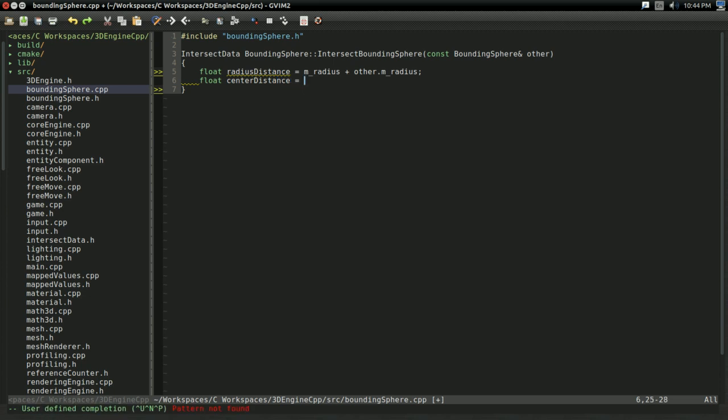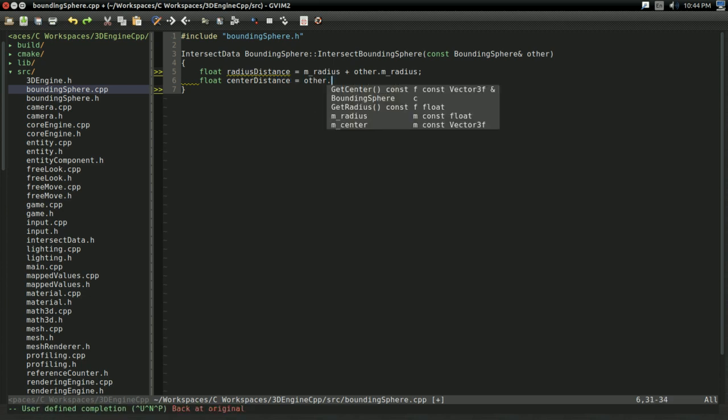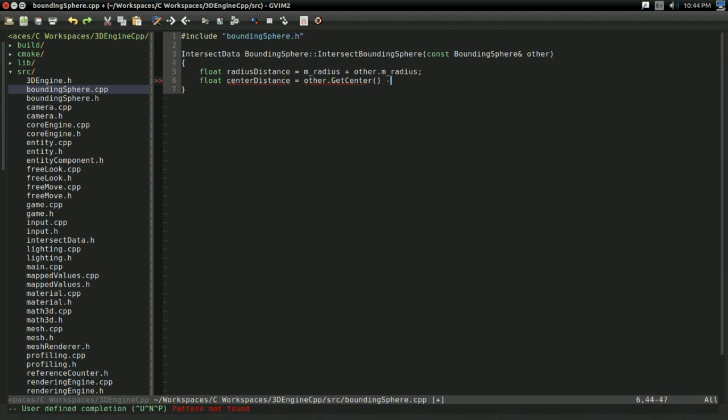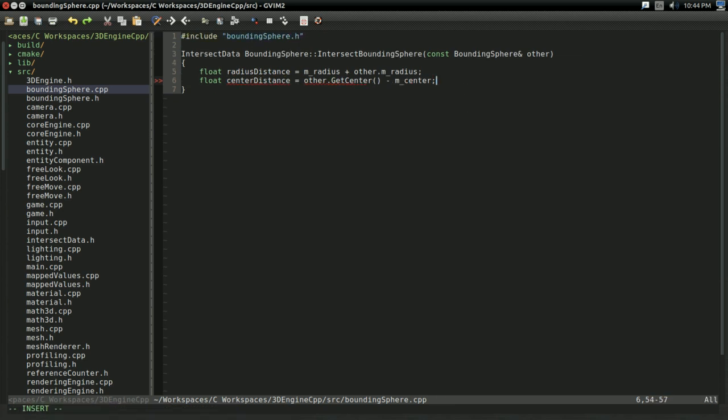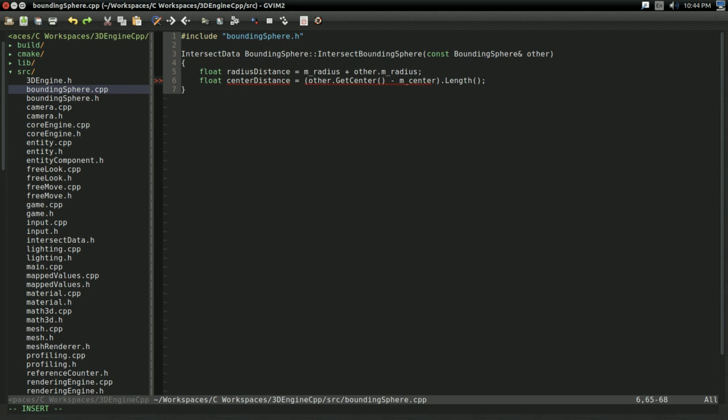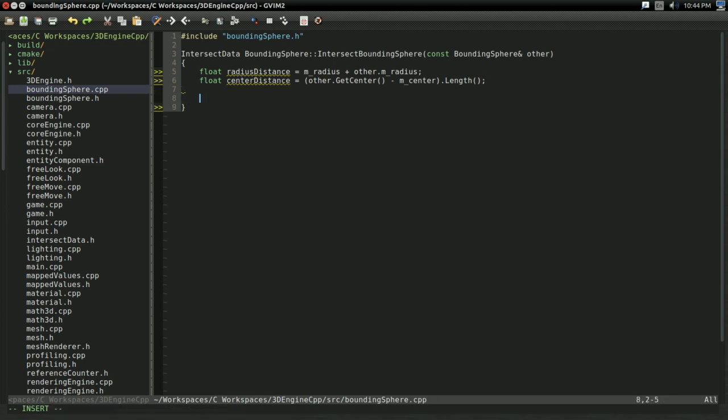I'm going to have another float I'm going to call center distance. Which, I'm going to get with other dot get center minus the center. And I'm going to, of course, put this in parentheses and get the vector length of this. So, this right here represents how far away the two spheres, or the centers of the spheres, actually are. Whoops, sorry about that.